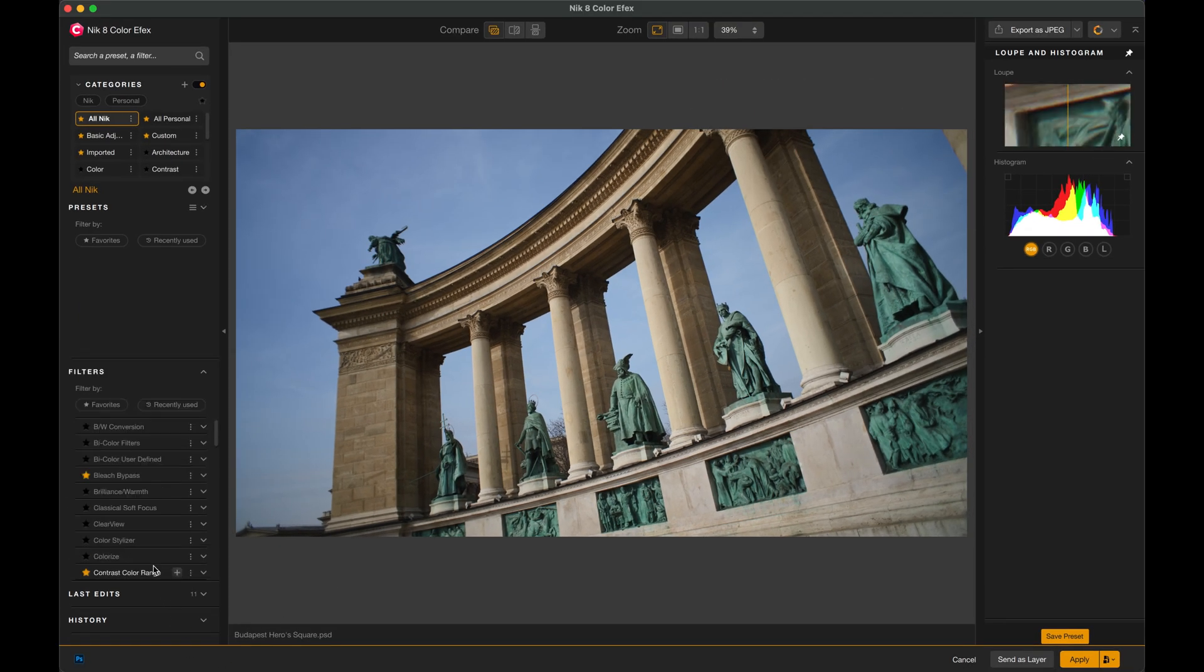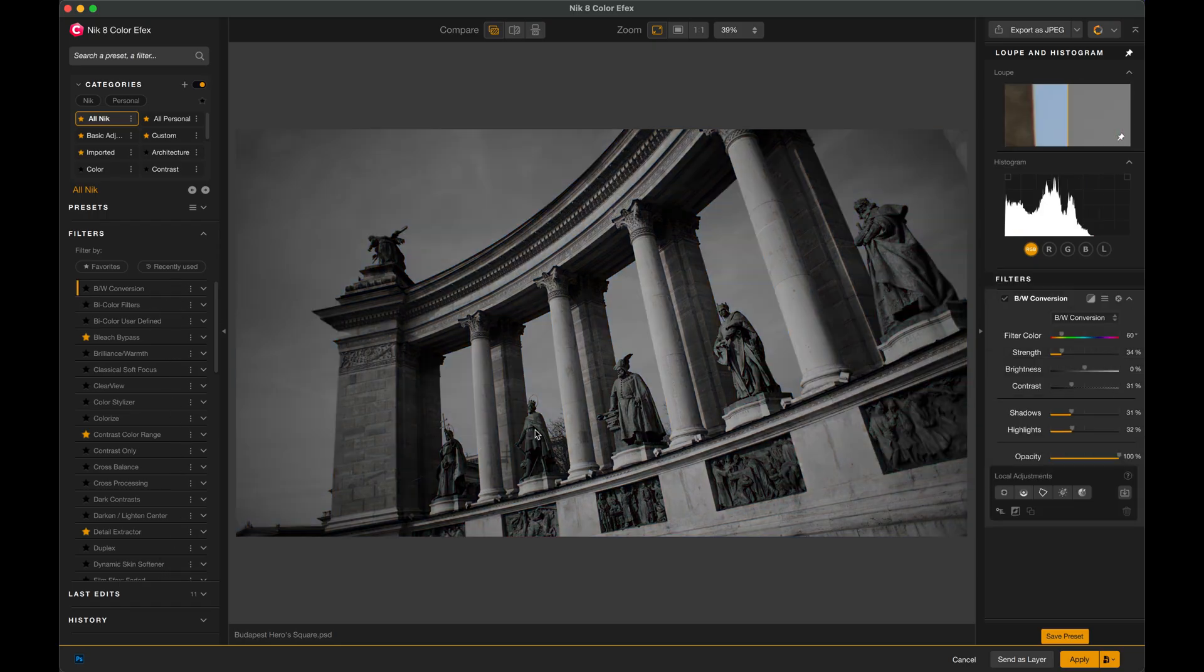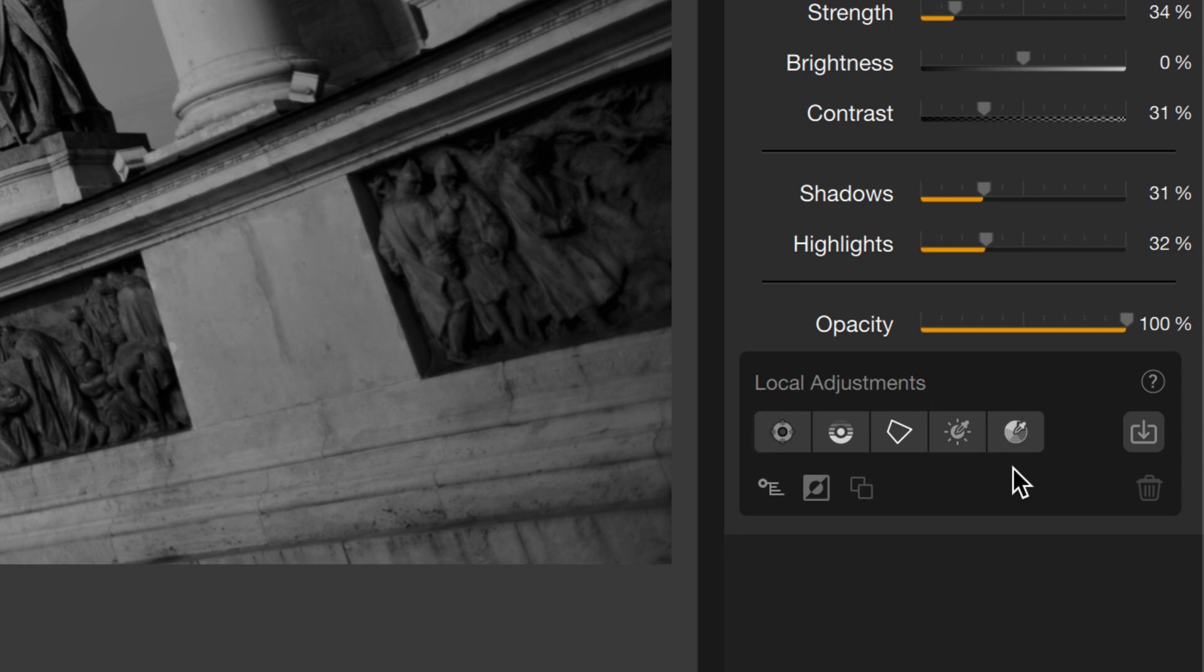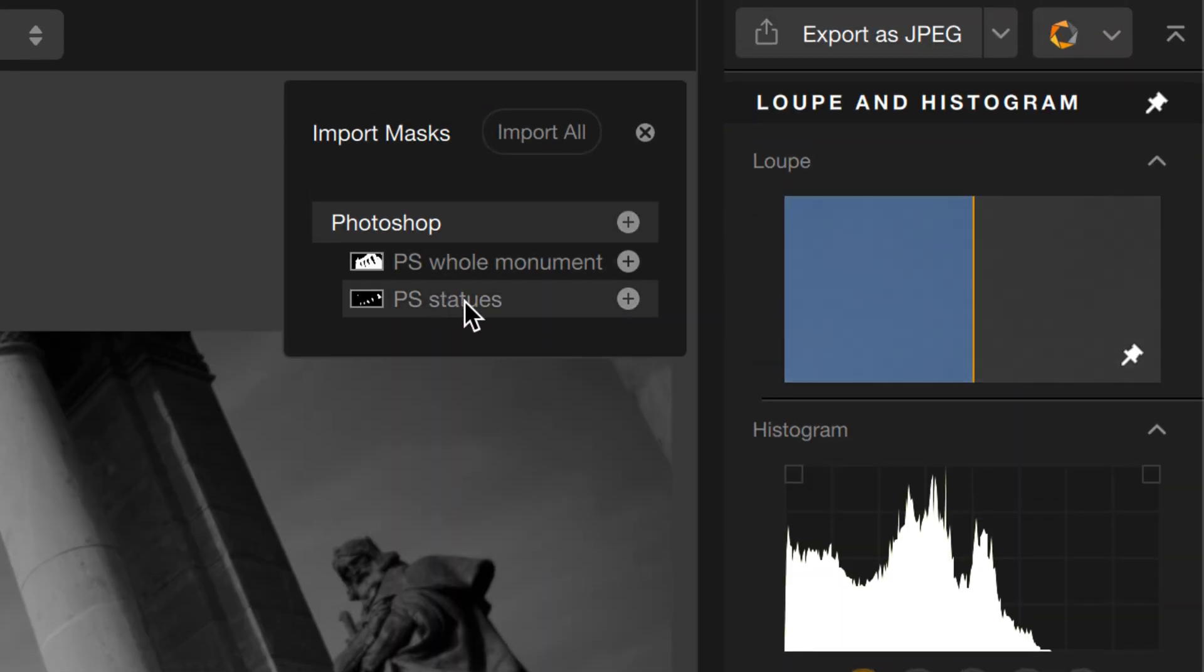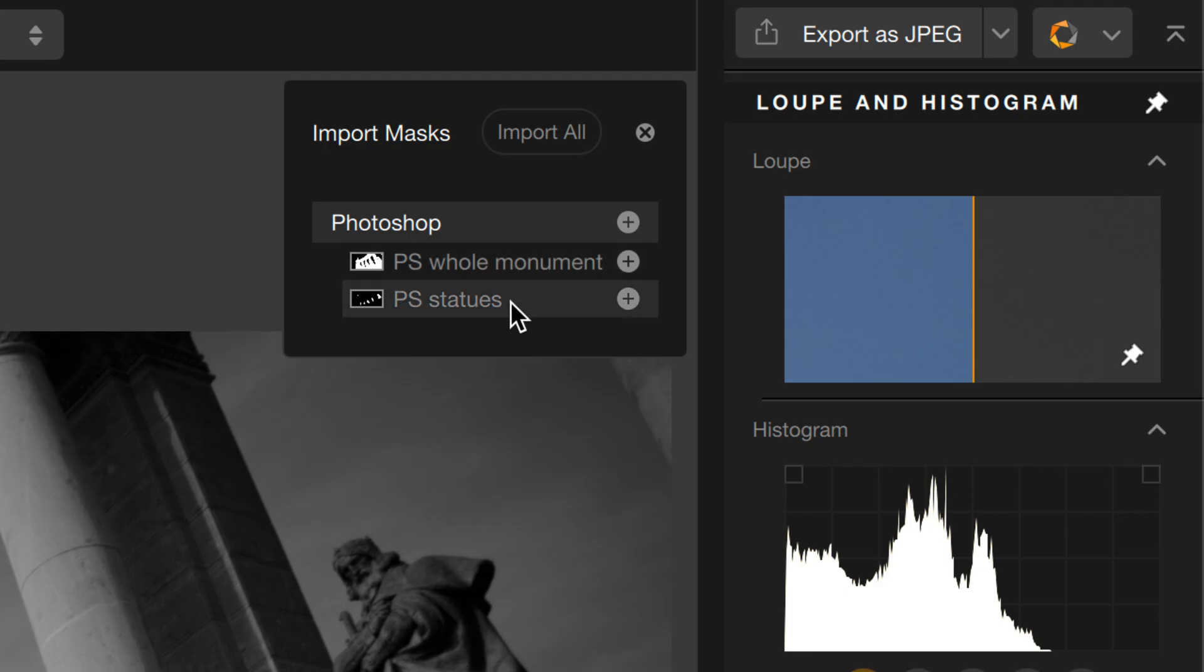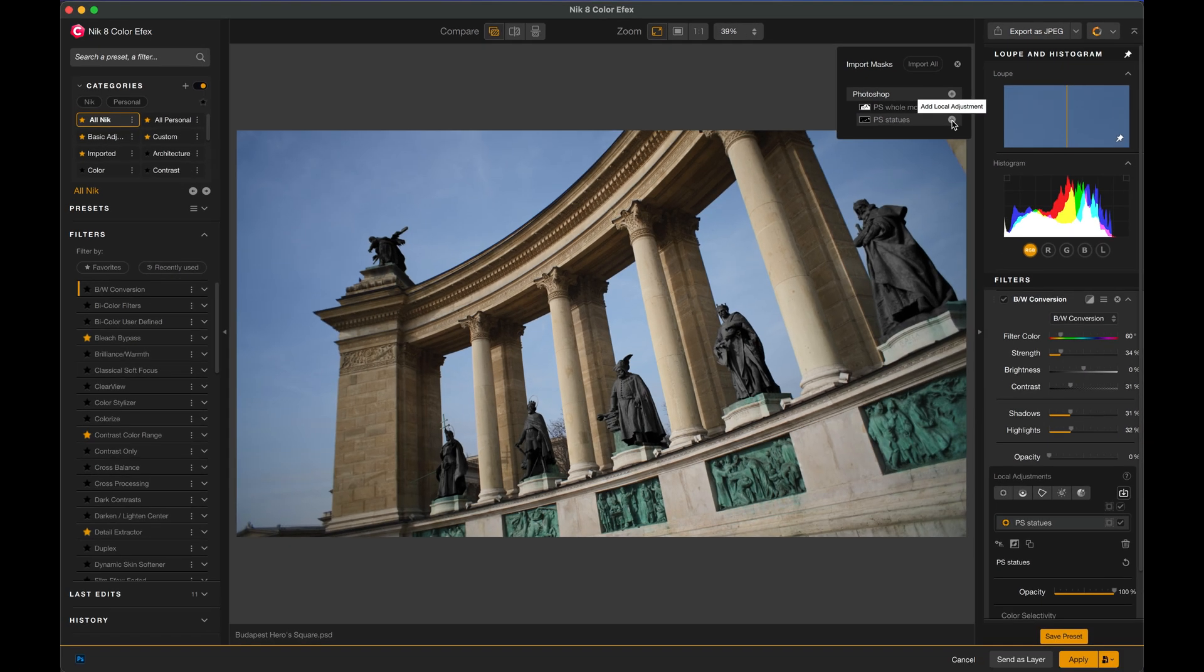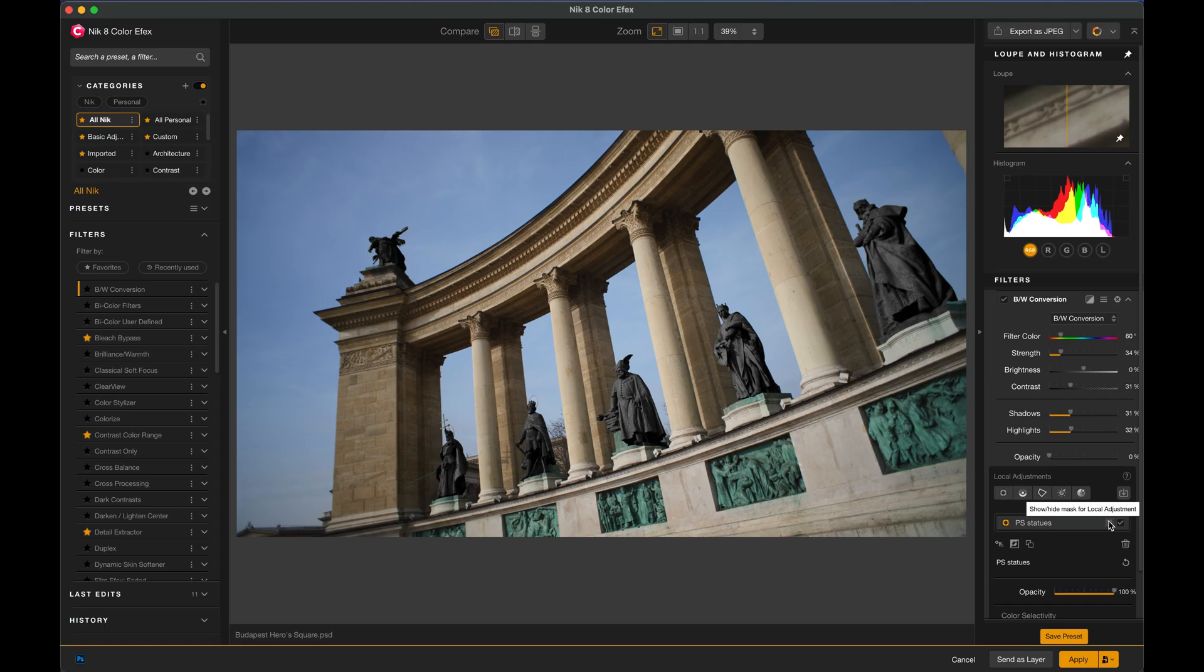Let's do something really simple. I'm just going to apply a quick effect. I'll grab the black and white conversion from the Filters list, and then here under Local Adjustments for the black and white filter, you'll see that I have all of my standard NIC masking tools, but there's a new button here that's my Import tool. When I click that, it opens up a list of all of the masks that came over from Photoshop. And look, there's the monument, and there's the statues.